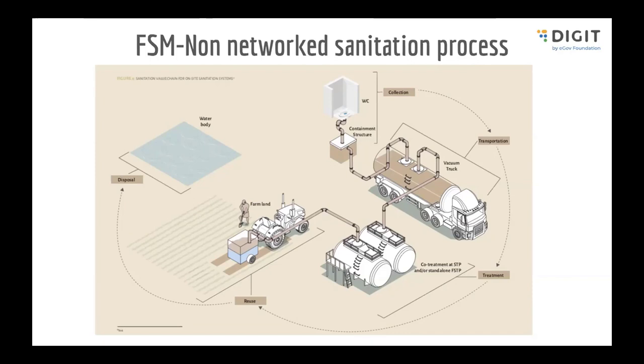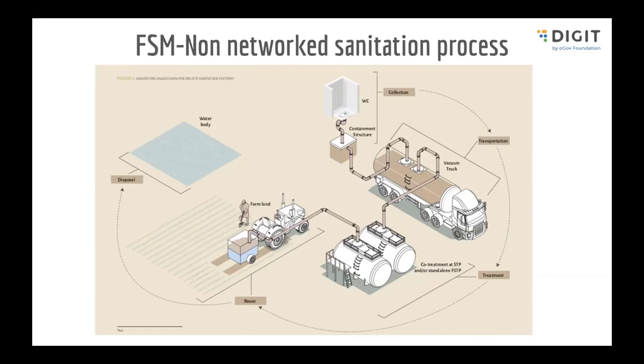As you can see, the process starts from households, from a toilet. It goes to a containment structure which is a septic tank of different natures and types. From those septic tanks, it is emptied using a vehicle operated by a private entity or government entity. This truck ideally has to reach a septage treatment plant where the waste is treated, and post that the treated waste is either used as manure in farmlands or the treated wastewater is discharged to water bodies.